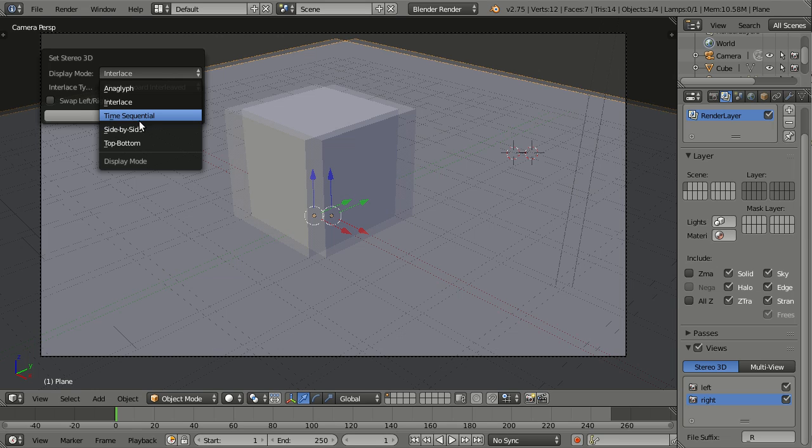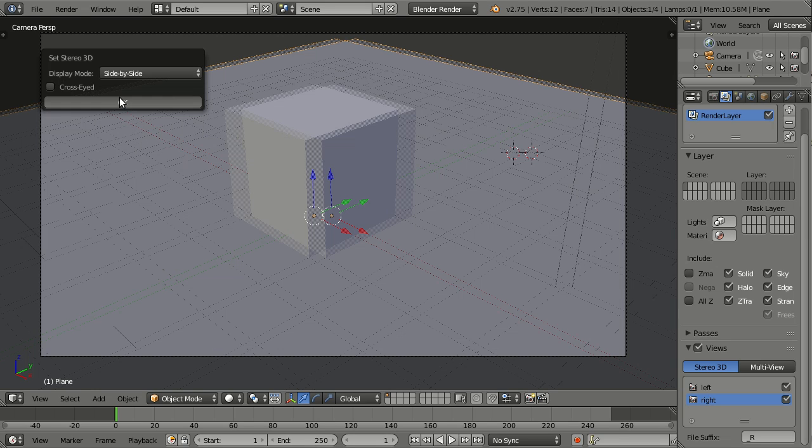And then we have side by side. And for side by side, we can also choose cross-eyed, which is for images where you actually have to do a cross-eyeing to get this video effect, which is also pretty interesting.